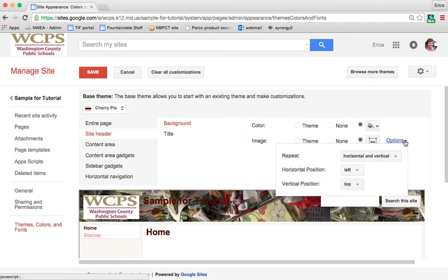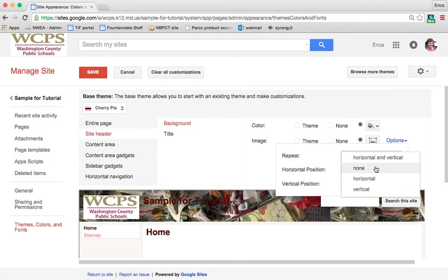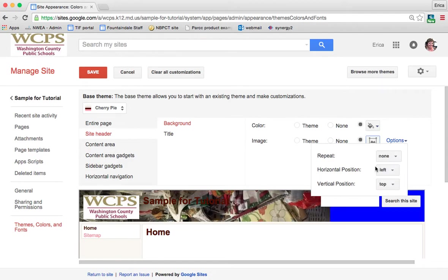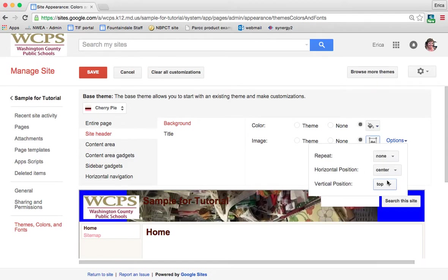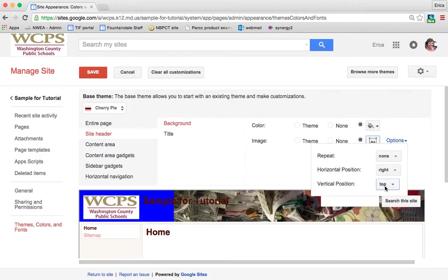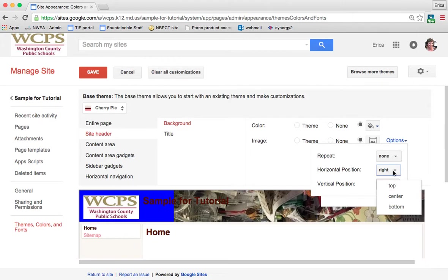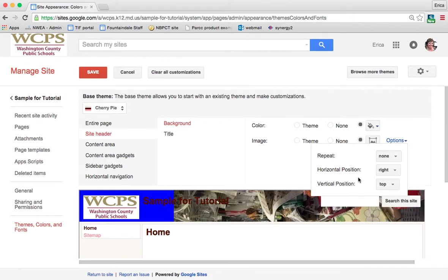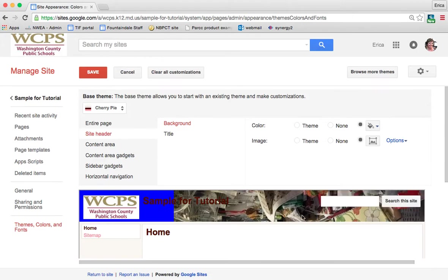Then you have different options with it. So you can have it repeat or you can just have it a one time picture. You can change where at on the header it happens. You can change it to right, left or middle. And then you can bottom and center it out as well. I would obviously have to go in and change the size of this photo since it's only showing part of it. I would want to do that before I uploaded it to my site header.